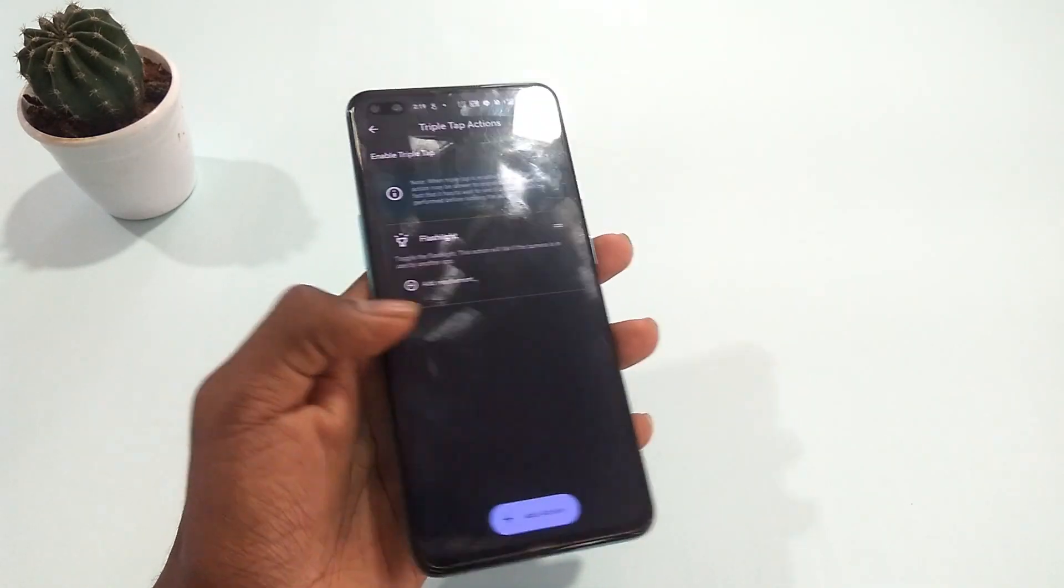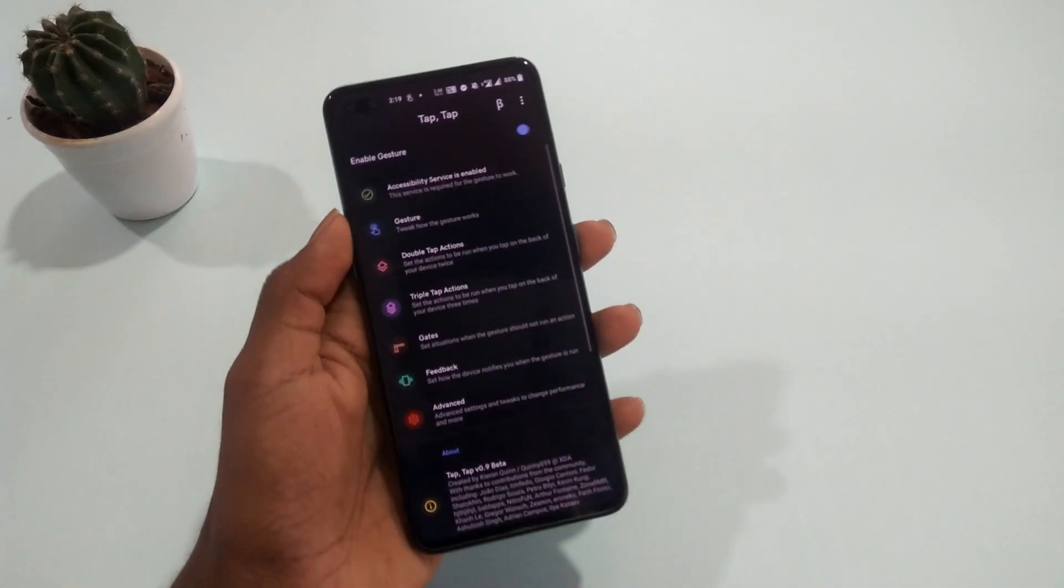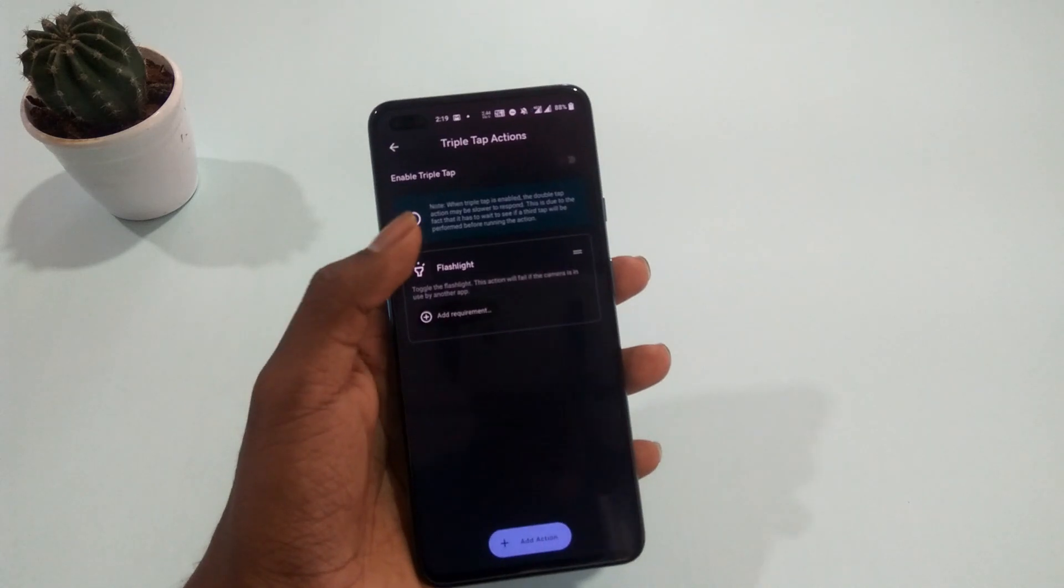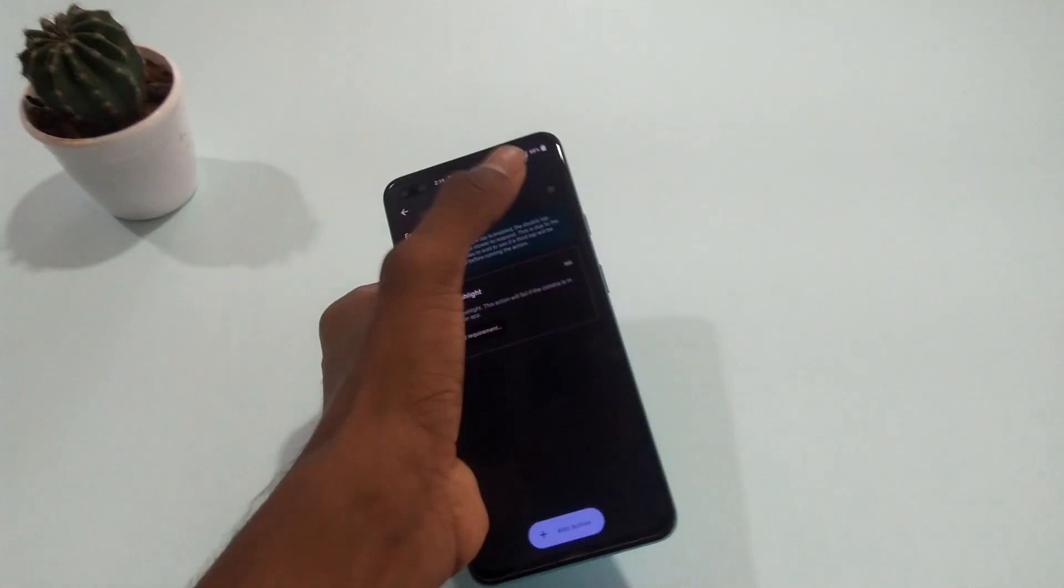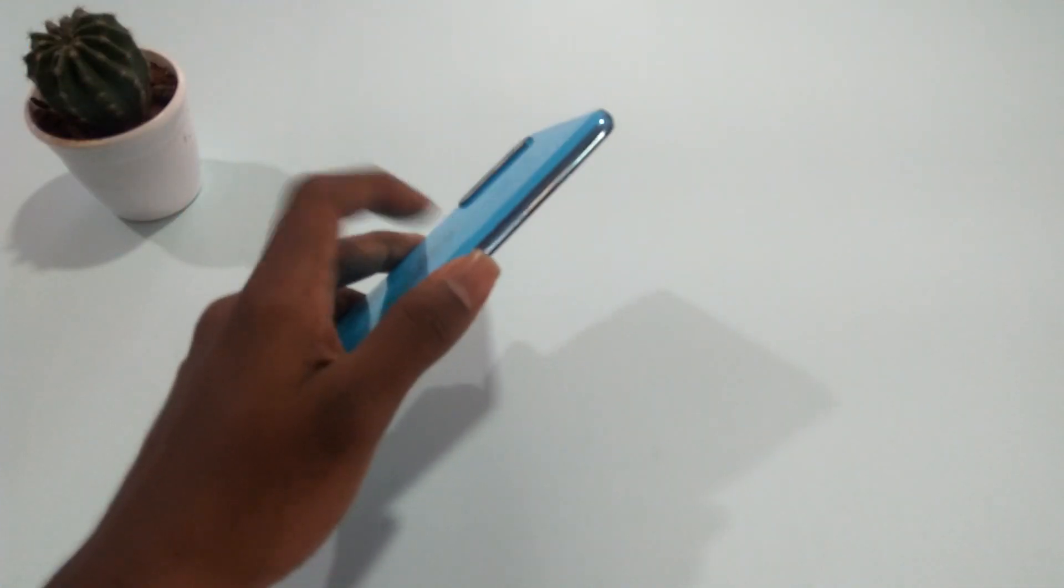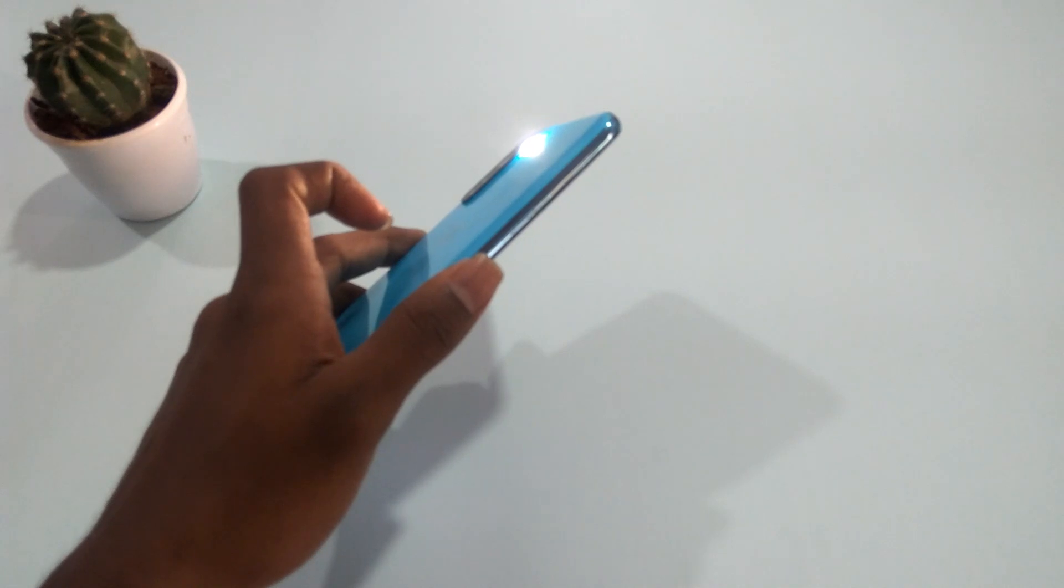The same goes with the triple tap. Just turn it on. When you turn the triple tap on, you'll find some delay in double tap gestures. Do keep that in mind.